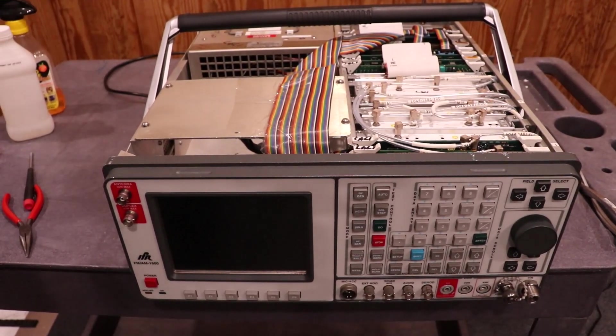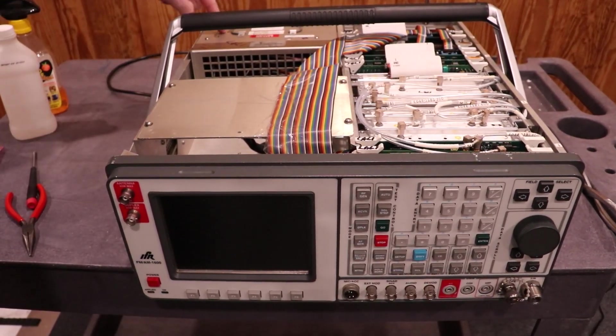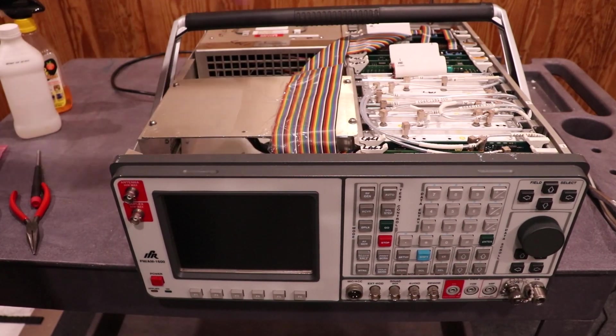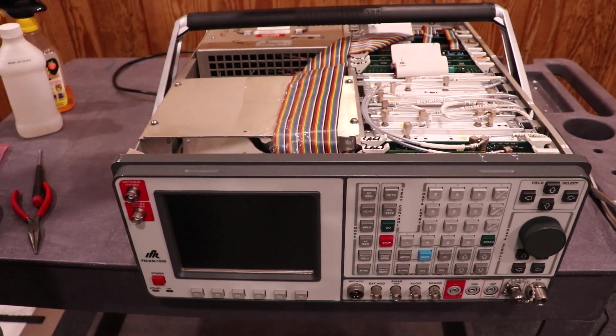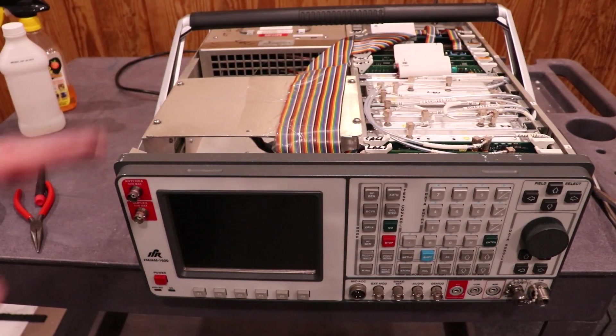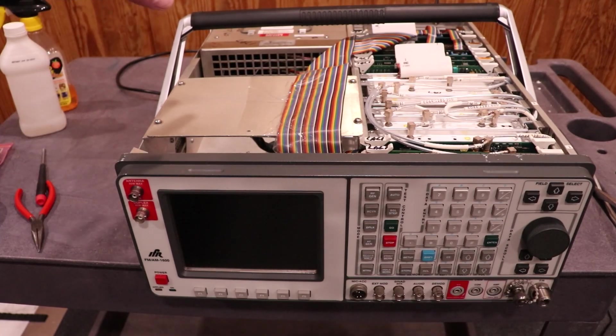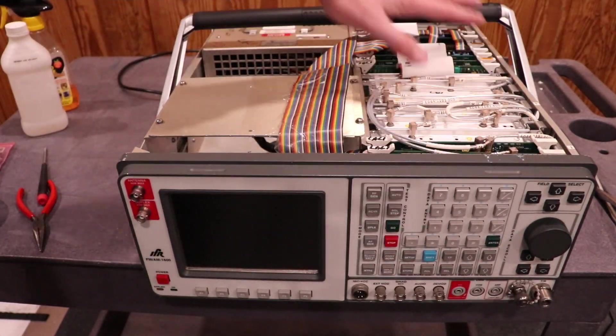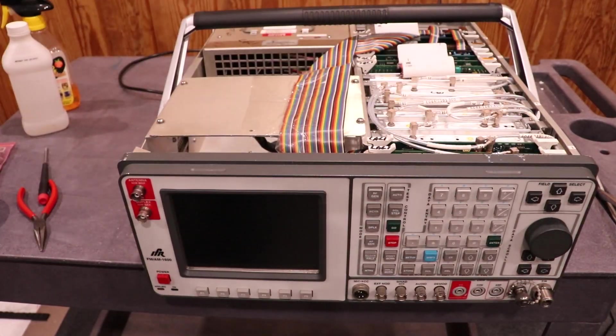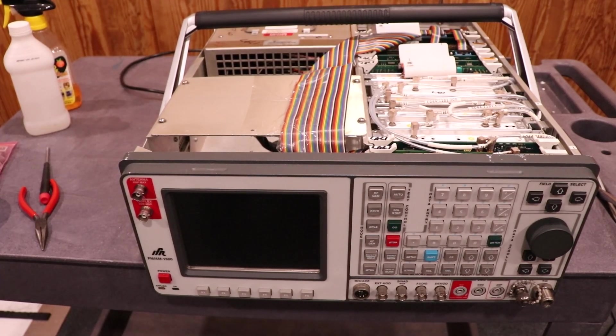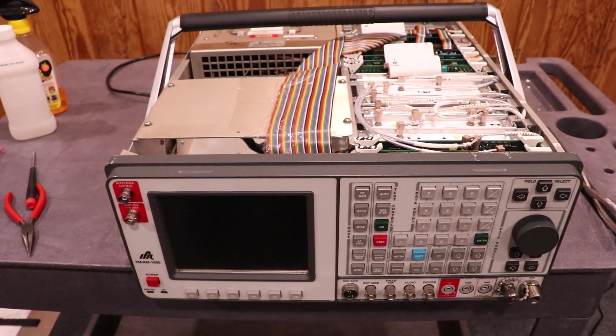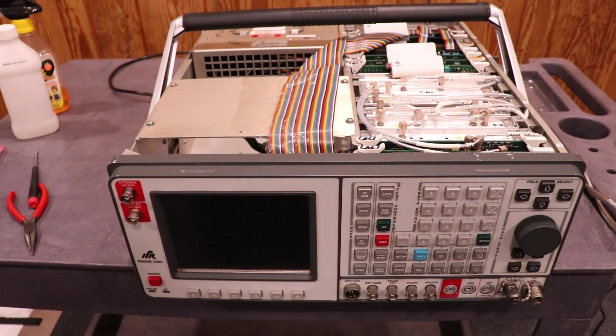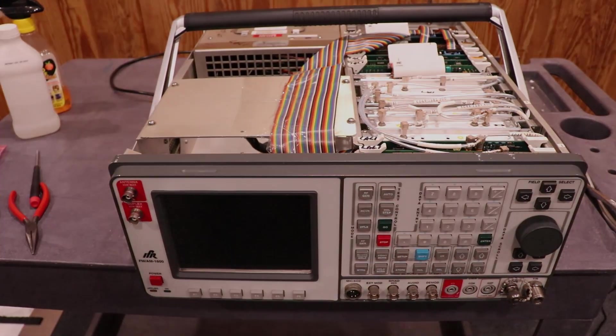But one thing to note about these, if you ever recap this power supply, you must recalibrate these units. Anything that changes about the power supply, super sensitive in here to voltages and whatnot, you'll be out of calibration really quickly if you don't. So just a heads up on that.